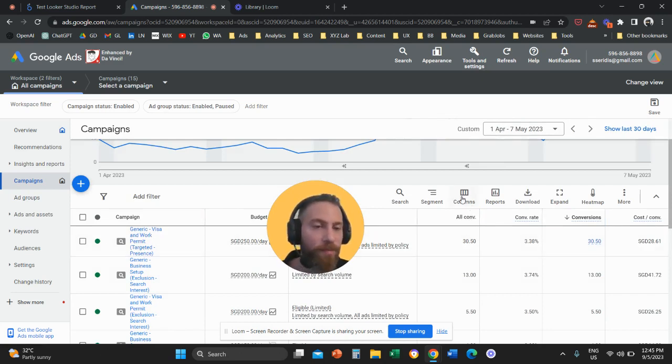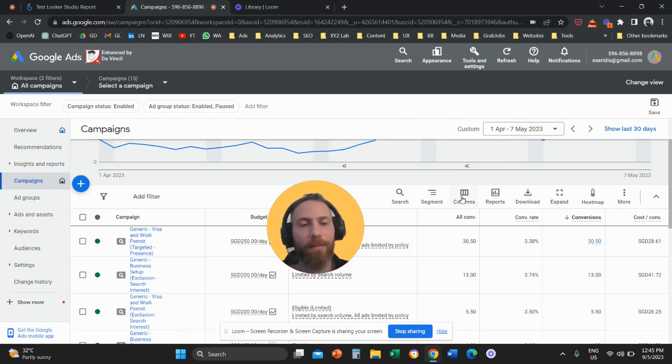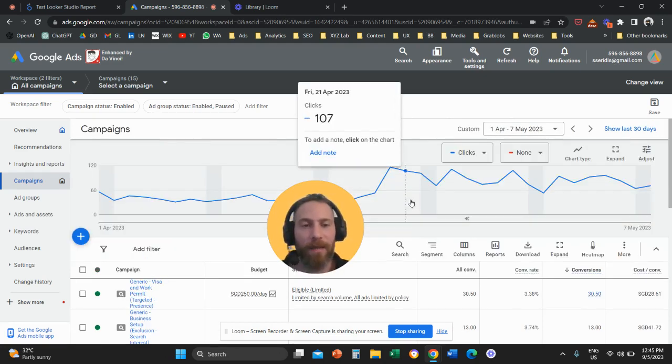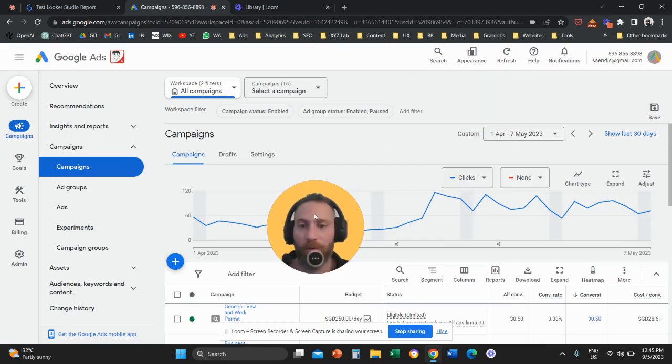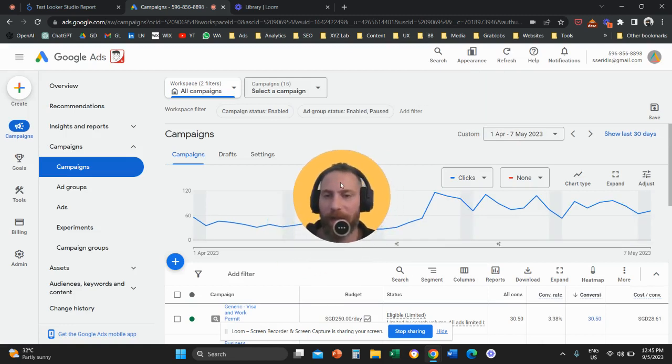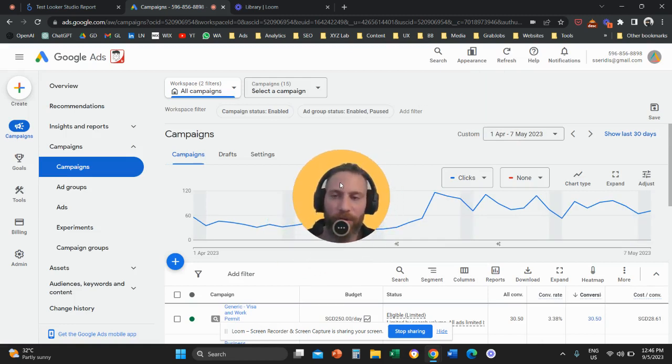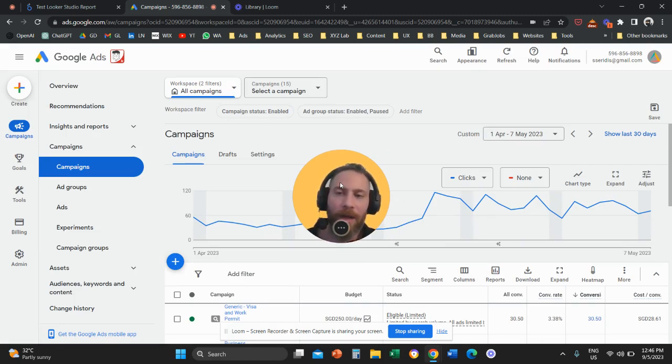Also, you have this button that says Columns here that allows you to customize the report. So that's how easy it is to actually switch a conversion from Primary to Secondary Action and vice versa.